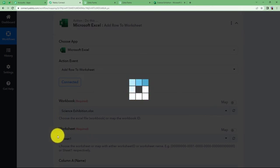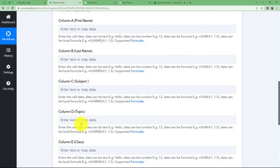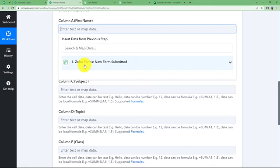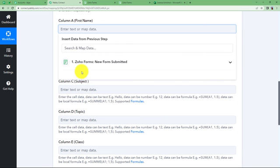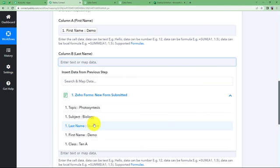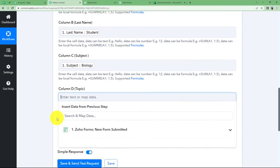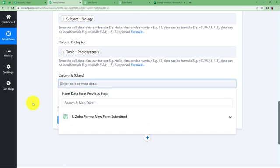Now that the workbook and worksheet are chosen, we will map the data in each column from our trigger application. We have columns A, B, C, D, and E with all the field names we defined. Open the dropdown for First Name — you will find Insert Data from Previous Step, which means every time a new form is submitted the new data will be mapped automatically. Similarly map Last Name, Subject (Biology), Topic (Photosynthesis), and Class (10A). Once all fields are mapped, click Save and Send Test Request.